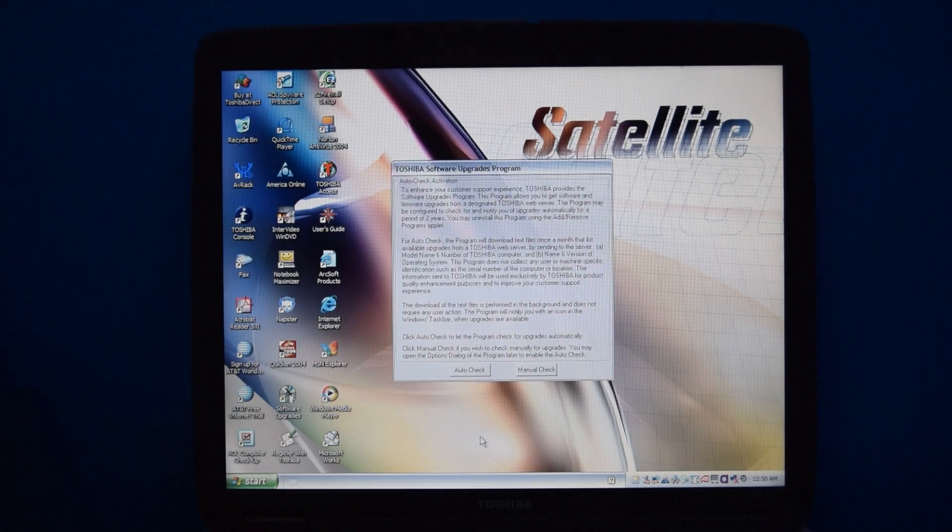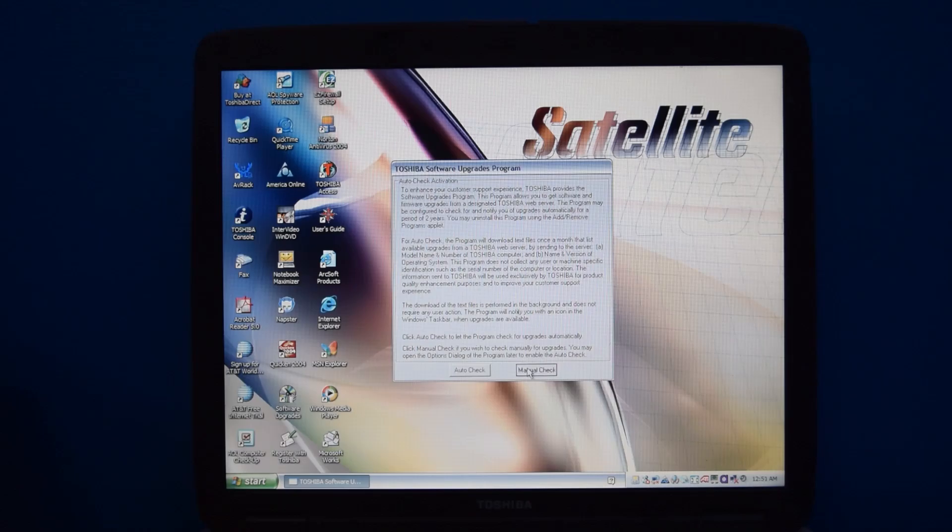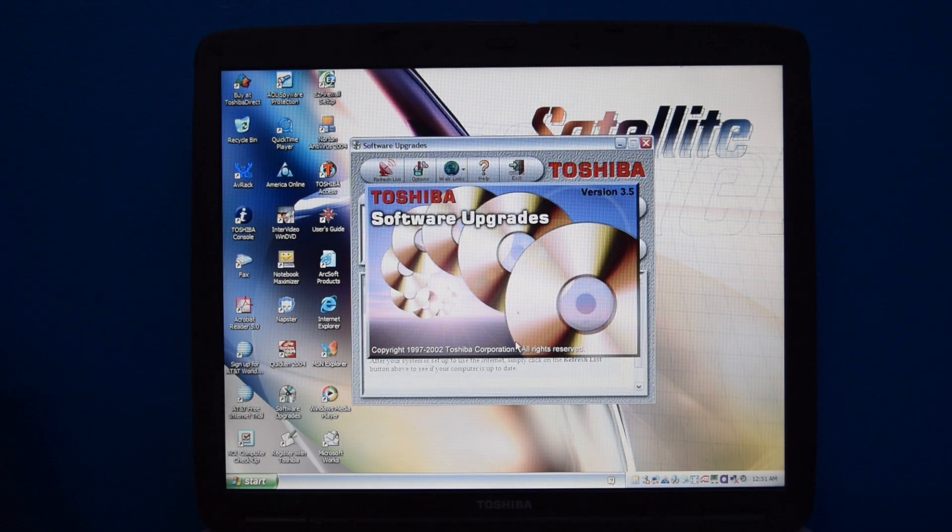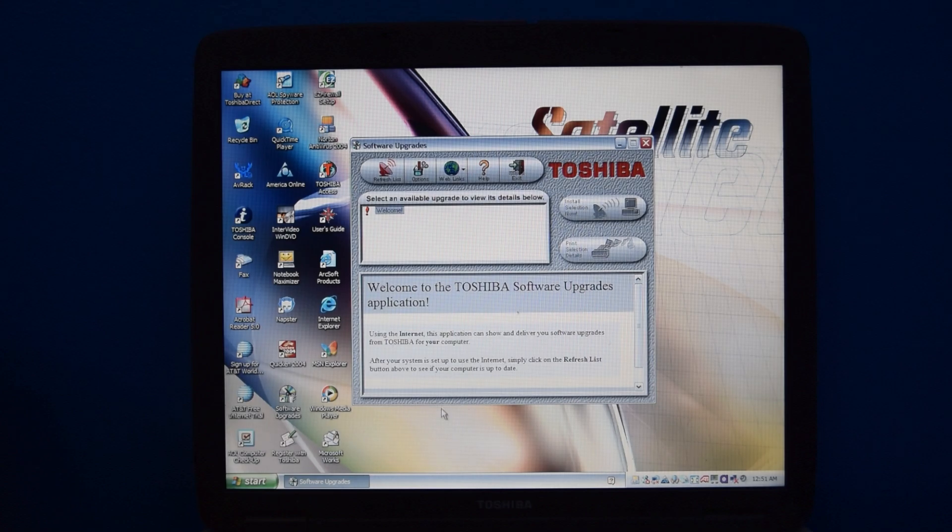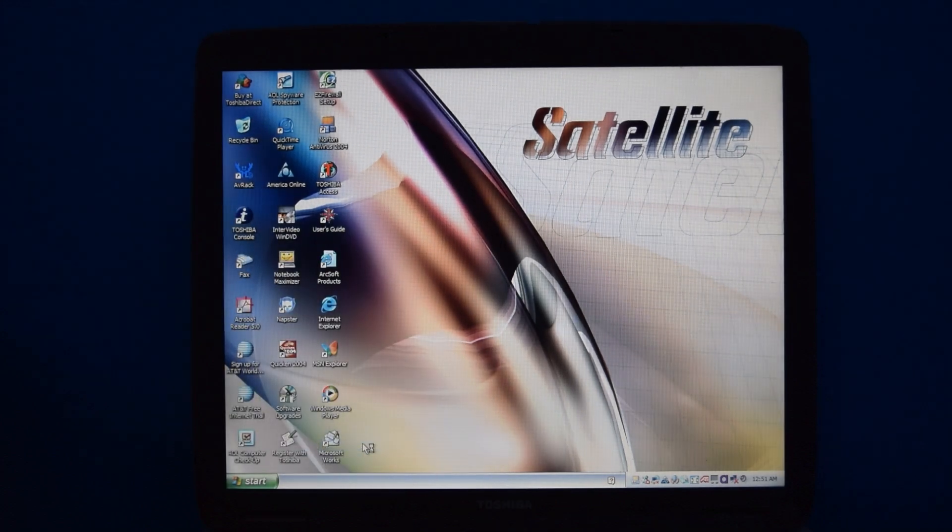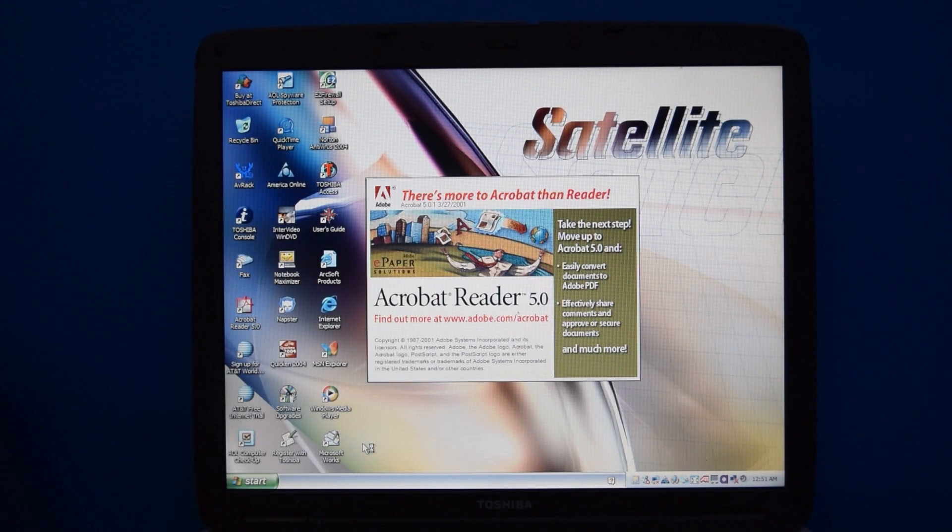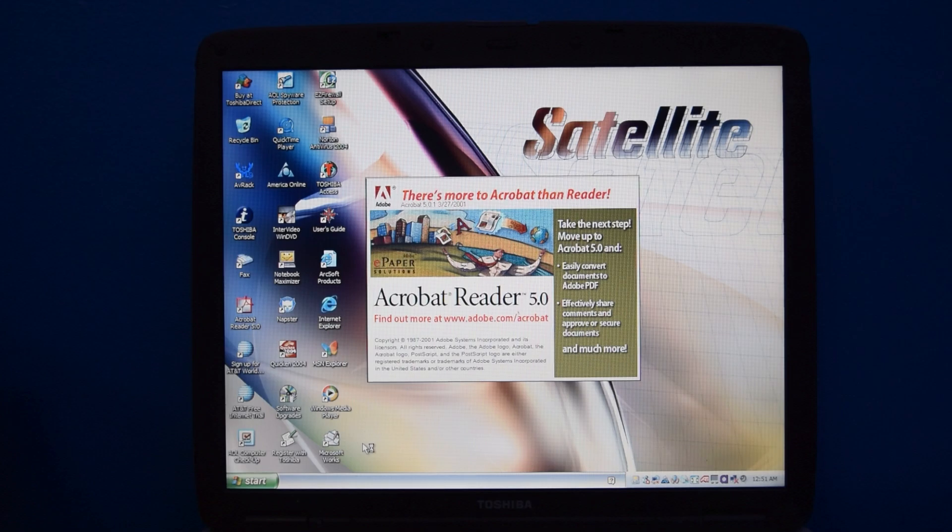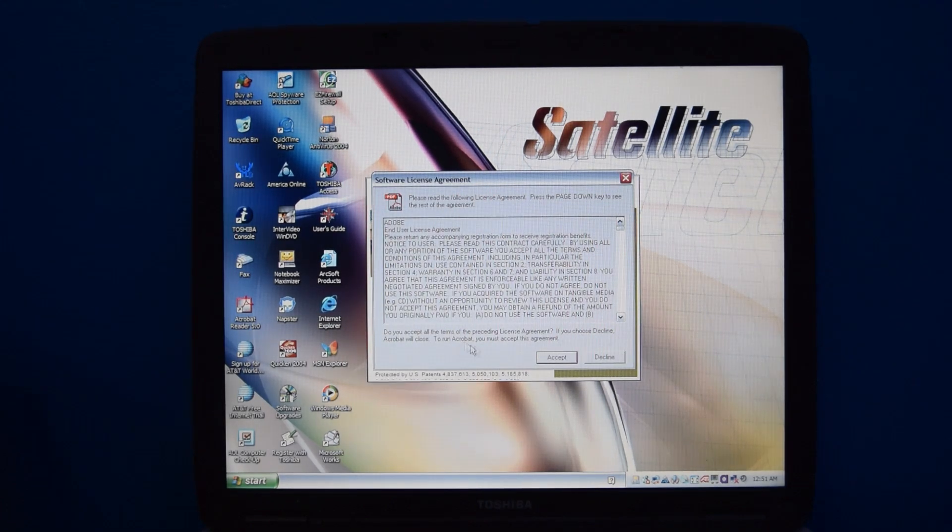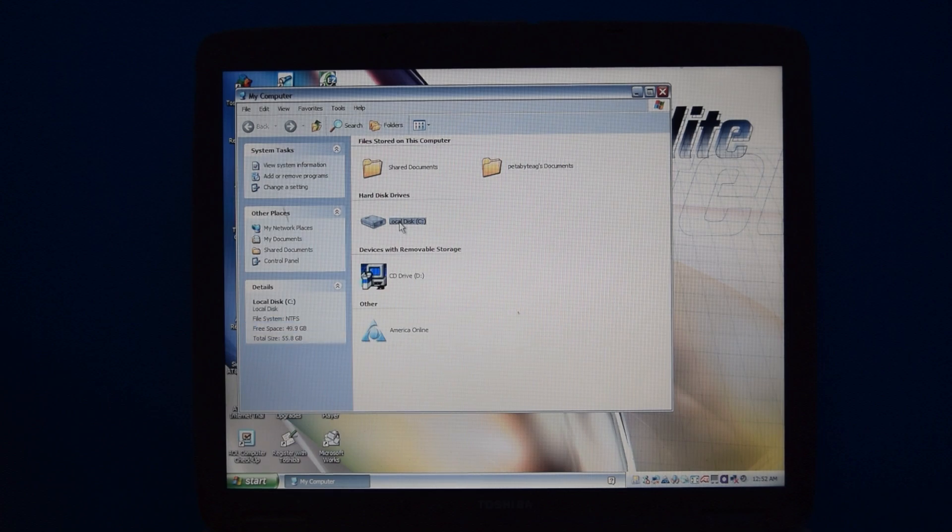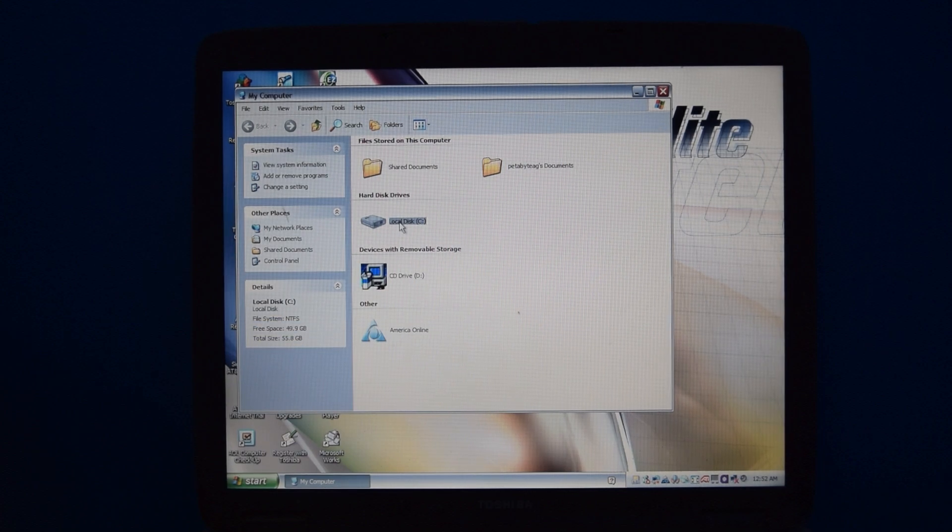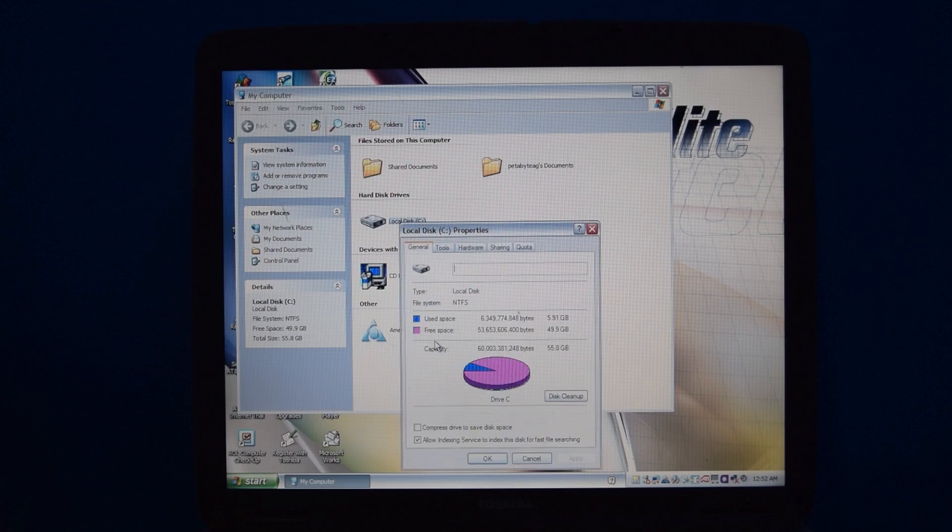There's also this Software Upgrades program, which appears to be a way to update the programs that came with it, I think. I don't know. It doesn't work anyway. I don't have an internet connection. And we also have Acrobat Reader 5. Not sure why it's this old version, because Acrobat Reader 6 was out at this point, but that's what they went with, I guess. Now, despite all the software being on the machine, we're actually doing pretty good on disk space, just around 6 gigabytes, which is pretty good.